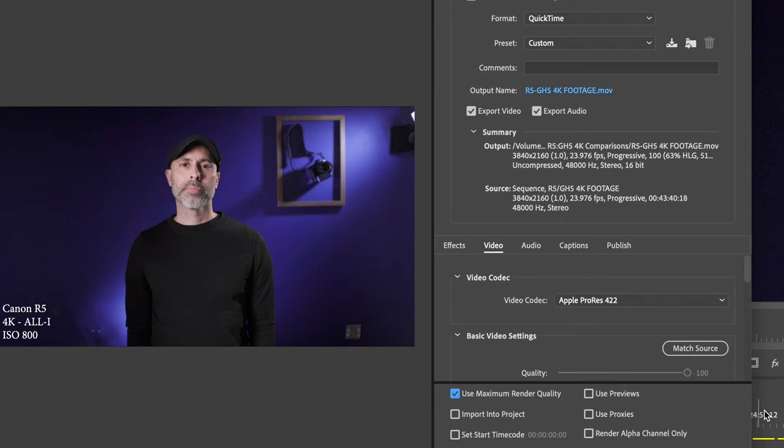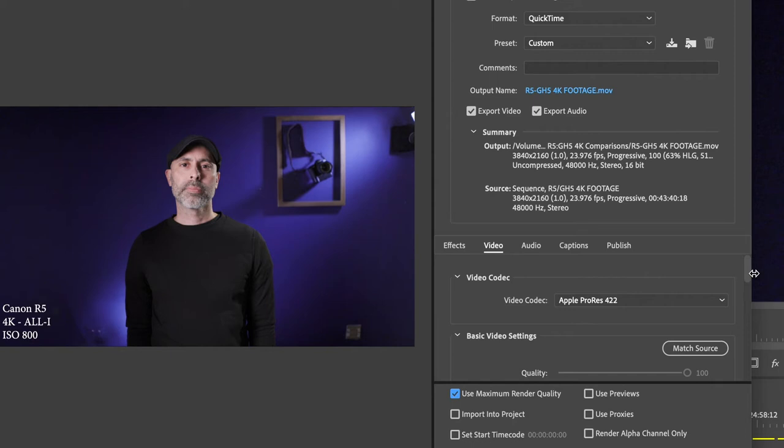Make sure you hit maximum render quality. That's important, but that's not the only thing. Here's the critical thing: you need to scroll down under the video tab, hit render at maximum depth, and make sure you hit 16-bit.